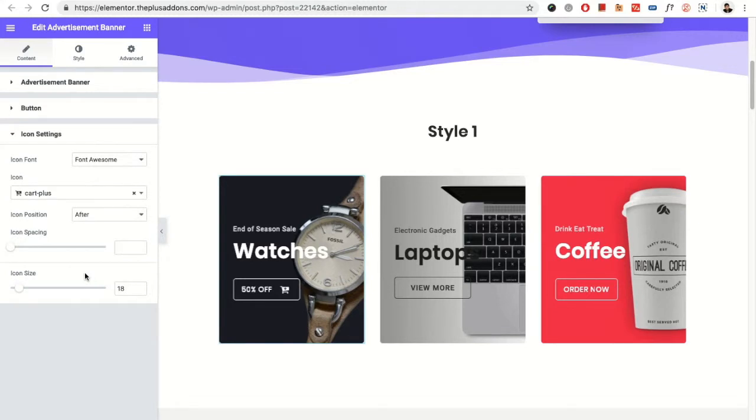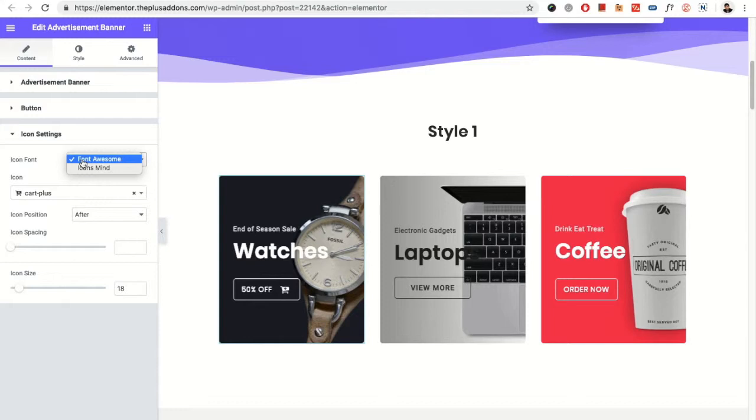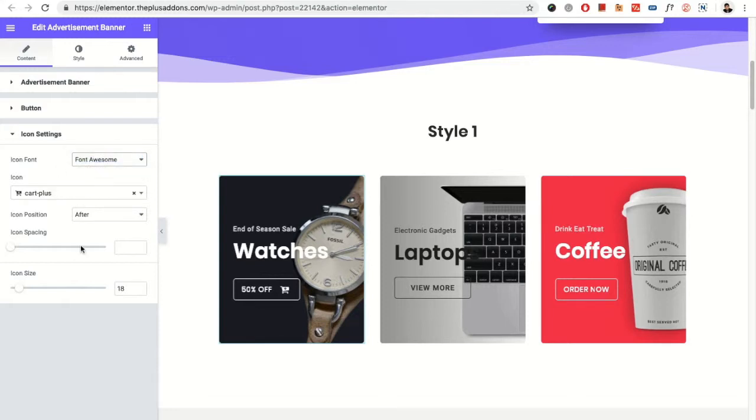Then you have the option for the icon settings. In the icon settings, you can select the font. You have the options for Font Awesome or Icons Mind. In the Font Awesome, you have the icon, icon position, icon spacing, and icon size.